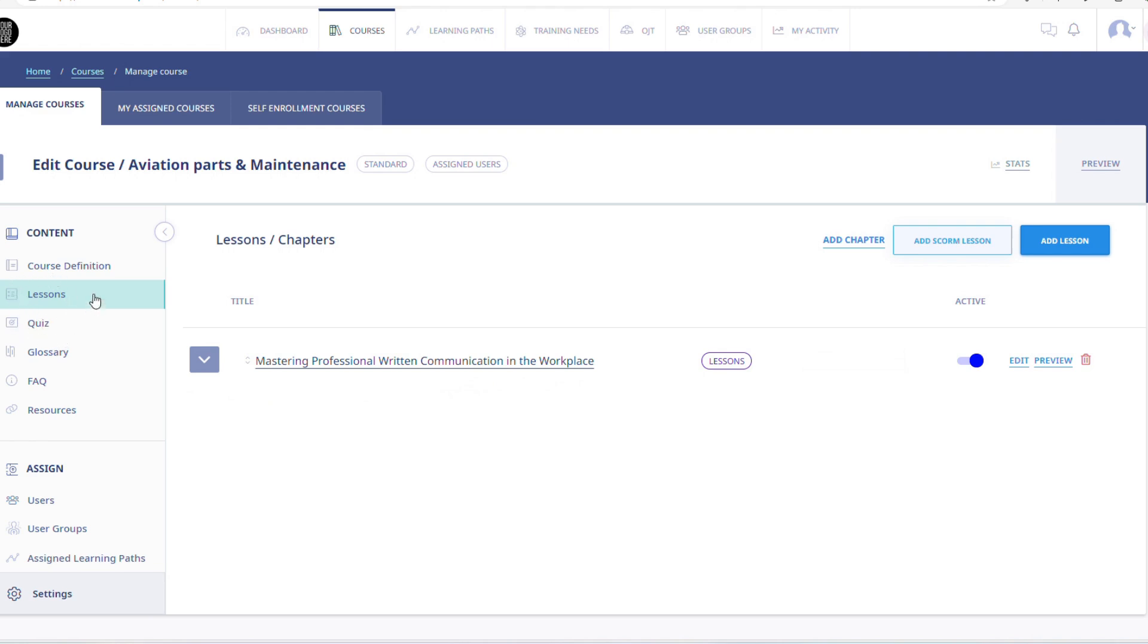You will be able to add quizzes, lessons, and much more under this tab. The Coordinator can assign these courses only to individuals that are in their managed groups.